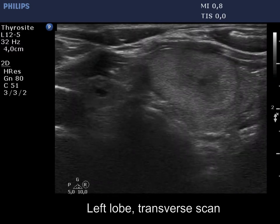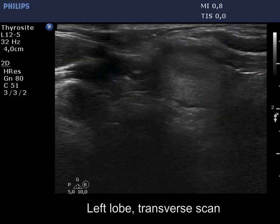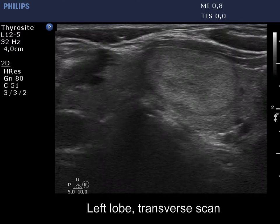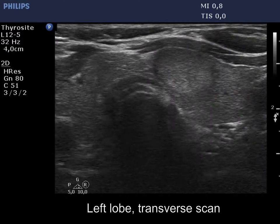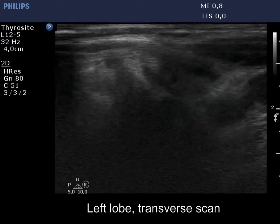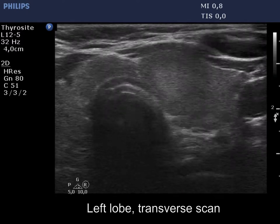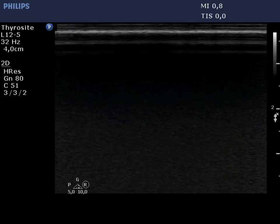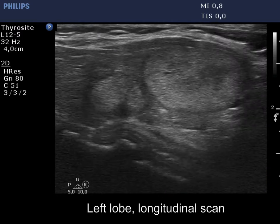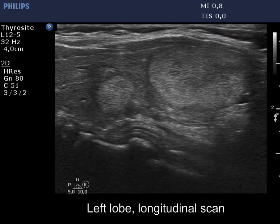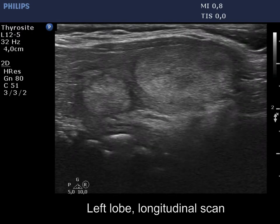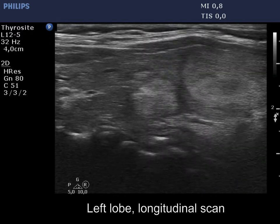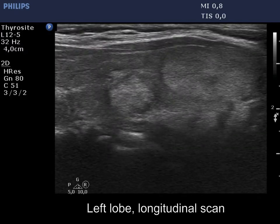There were two nodules in the left lobe. Both were hyperechoic and showed halo sign. Indeed, the larger one was a heterogeneous nodule with a dominant isoechoic to hyperechoic part. The smaller lesion shows irregular borders, but this is likely caused by the infiltration of the thyroiditis, which means that the lobulation is not pathological.